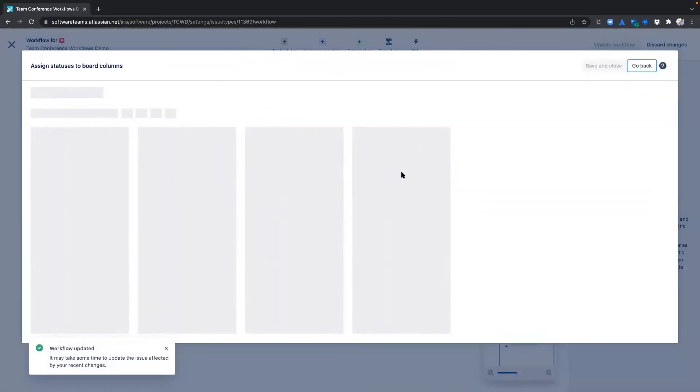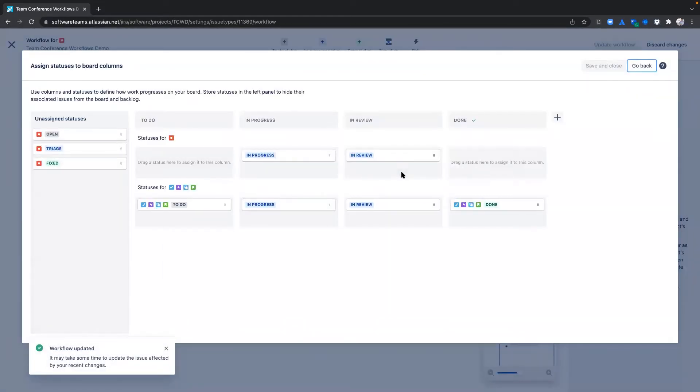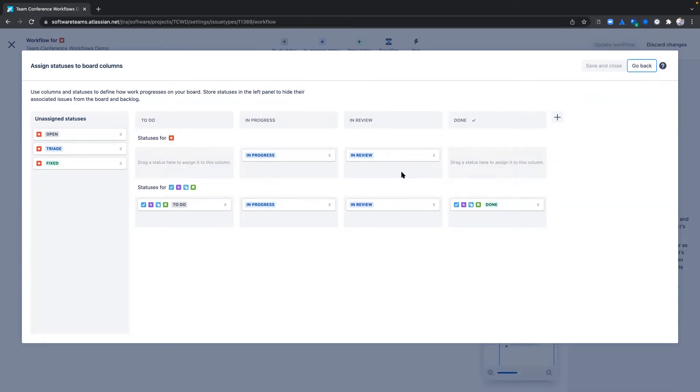We have now created a workflow that only applies to the bug issue type. Today I'm excited to share with you a new feature that our team has been working hard on. When you add a status, we've embedded the board settings page in the workflow editor to guide you to accurately map your newly created statuses to the appropriate columns.